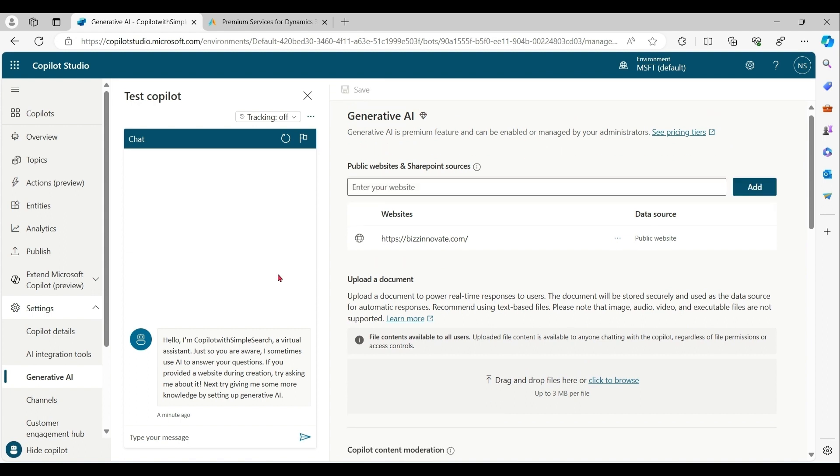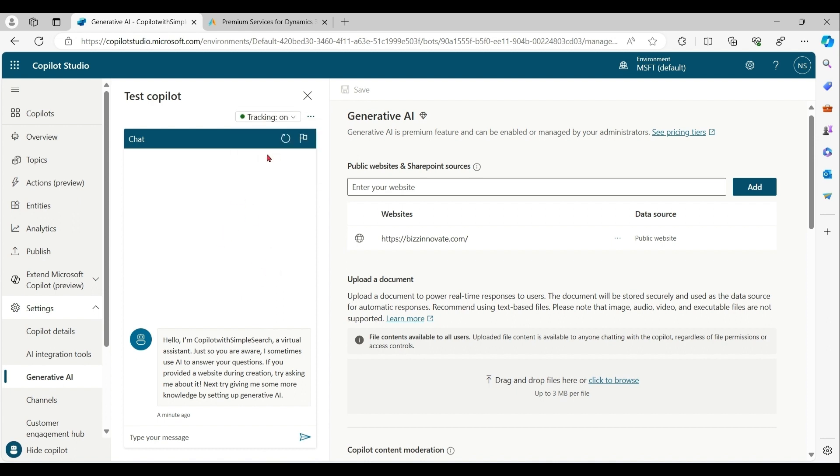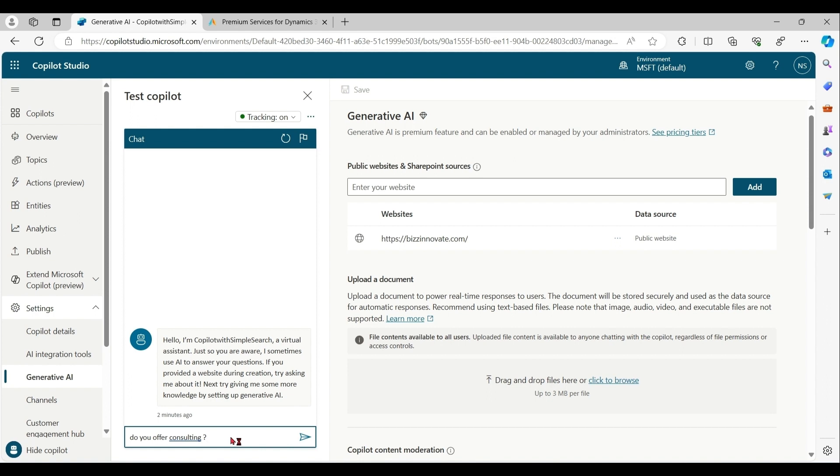Now let's test this copilot. Keep tracking on, so we can follow along topics. Do you offer consulting? I am fully aware that this phrase is not going to call any topic. It will go into conversation boosting topic, which will call my website, which I have given here.